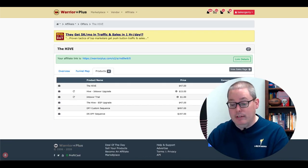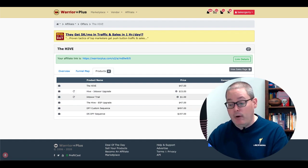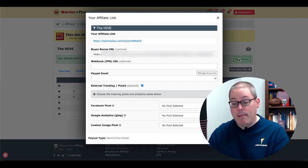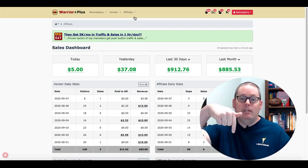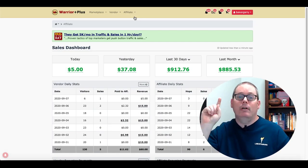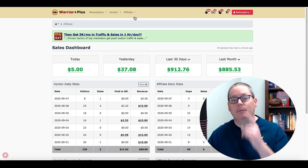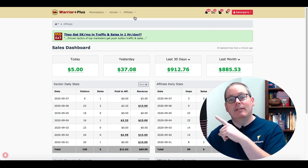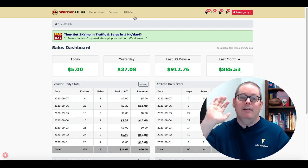Those bonuses are added individually to each product or on the main link right there. If this video is helpful, give me a thumbs up. Any questions, ask in the comments. Don't forget, there's a 30-minute timer here on the end screen — click that timer, subscribe to the channel for more awesome content, just like the videos you see here on the end screen. Click those, keep watching, and I'll talk to you later.